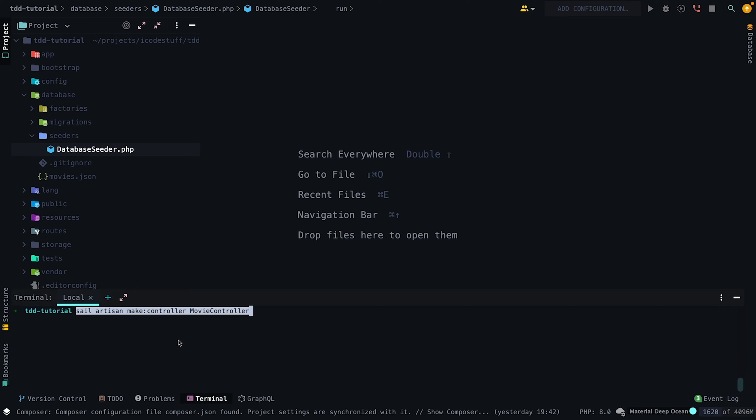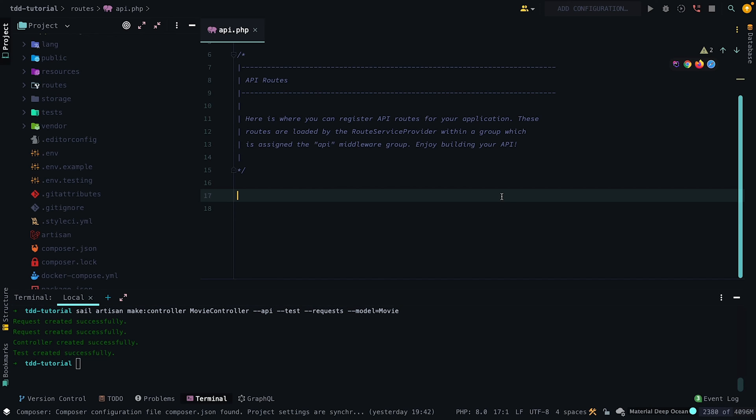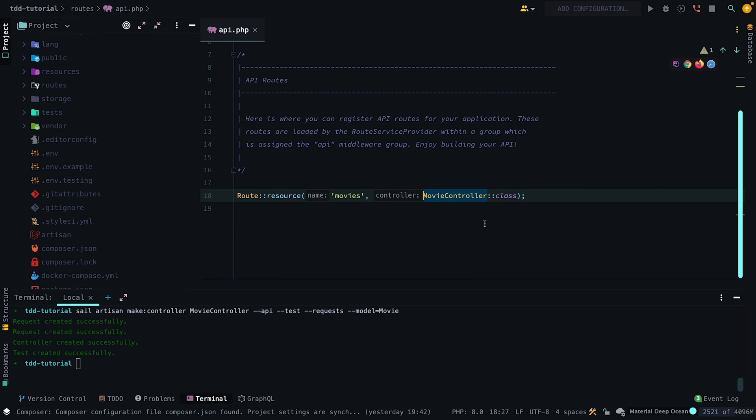Next, let's create our movie controller while specifying it's an API controller, while also creating subsequent tests and form requests. Then add the resource controller in the routes file.